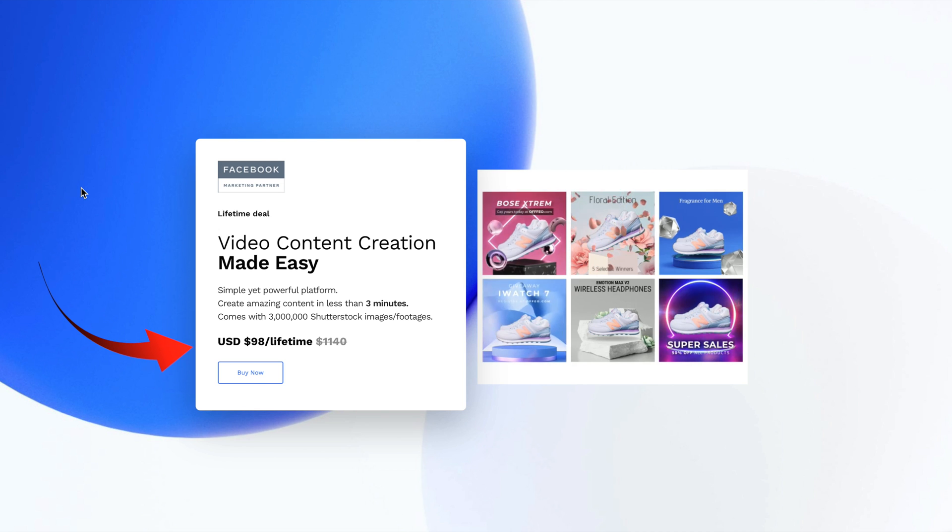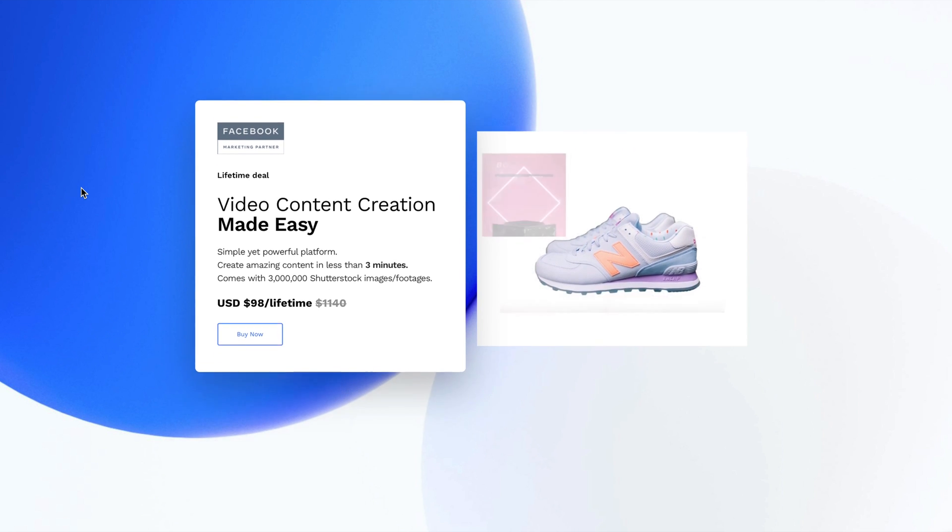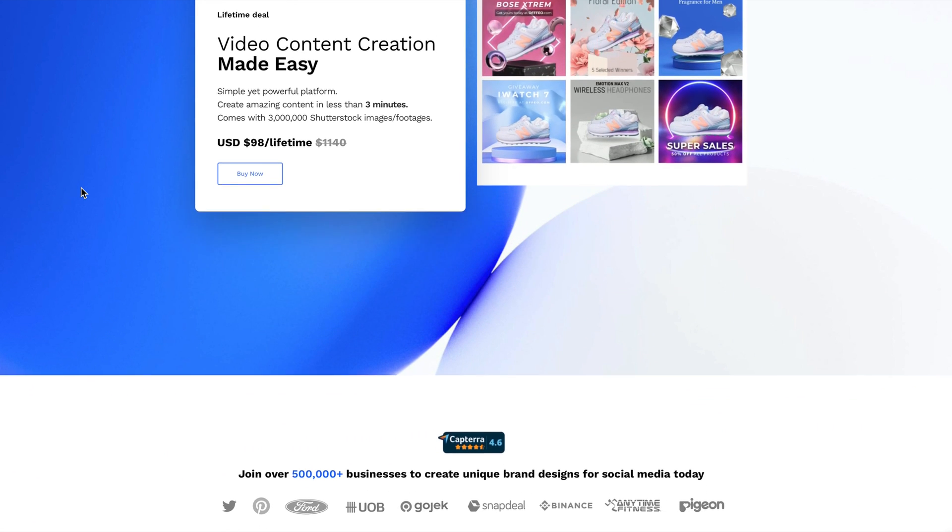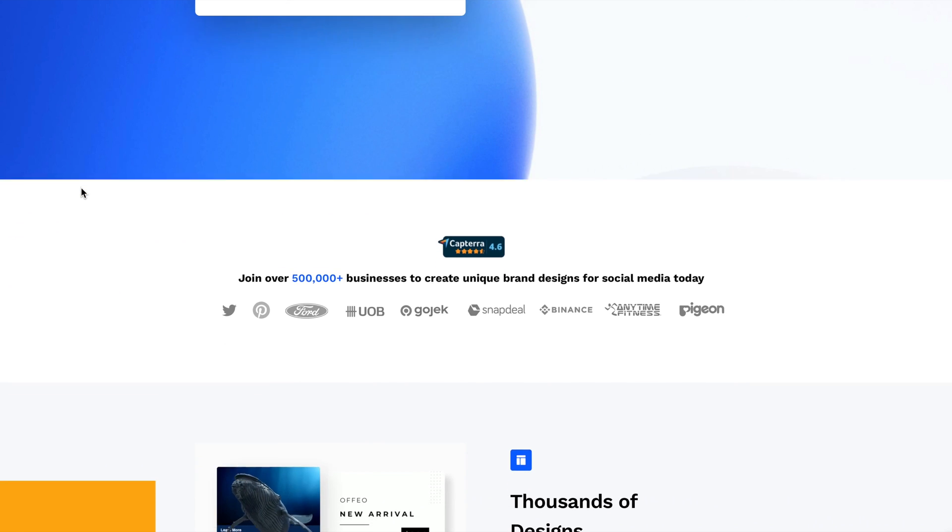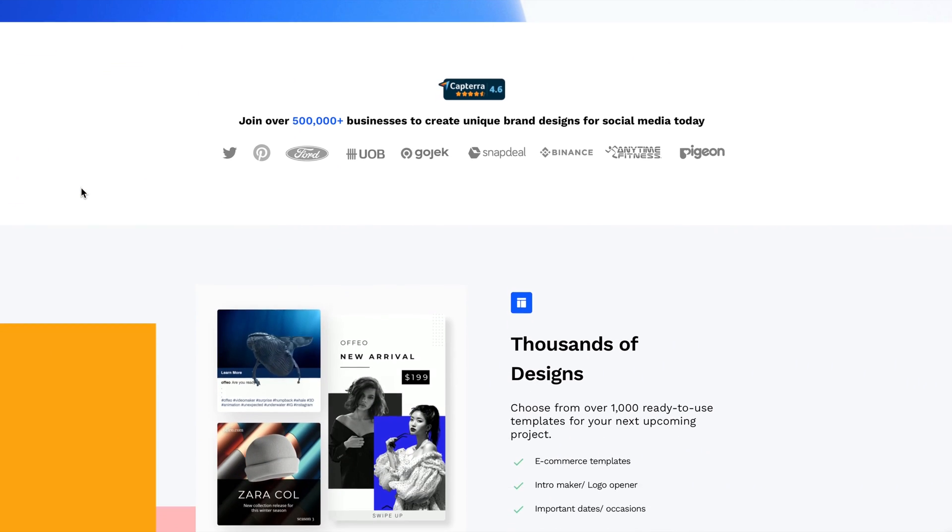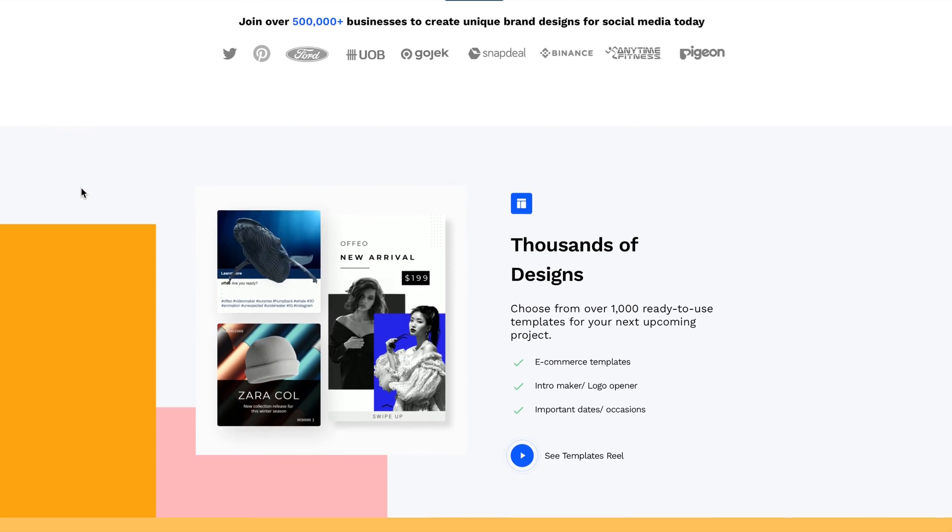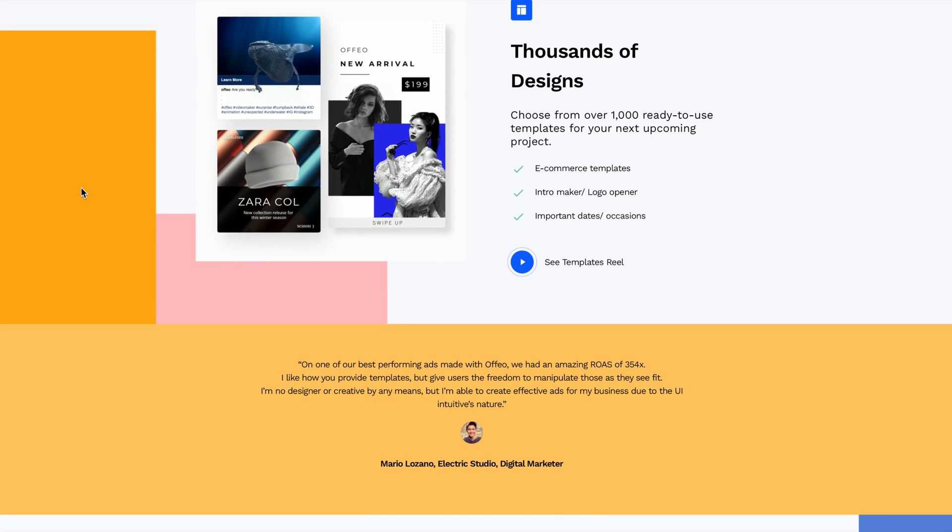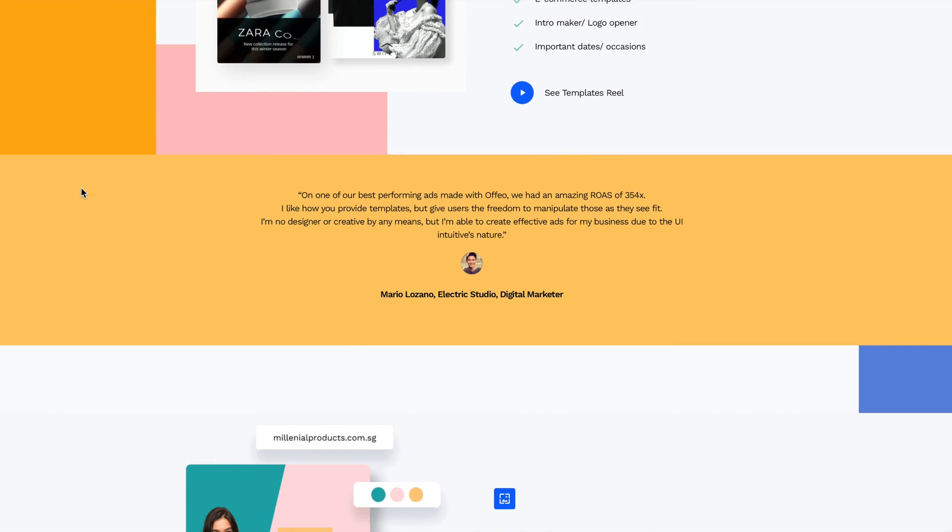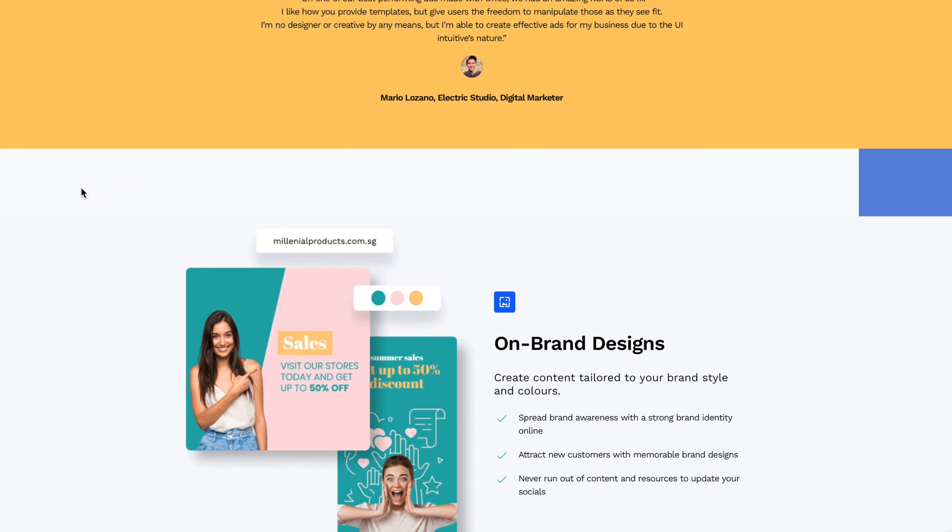At the time of publication, Offeo has a special offer for lifetime use at $98. That's normally $19.99 per month. The link's in the description below. I'll show you how to use those downloaded videos in iMovie.